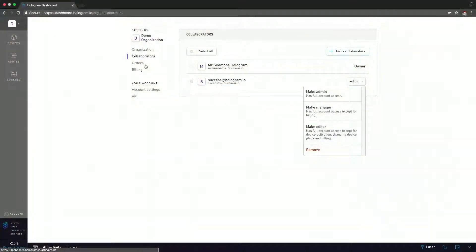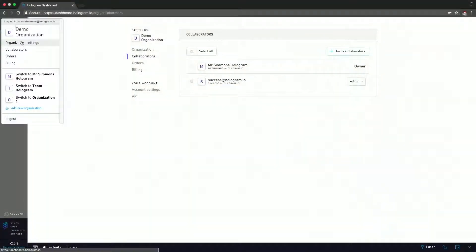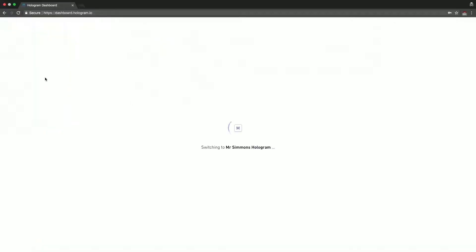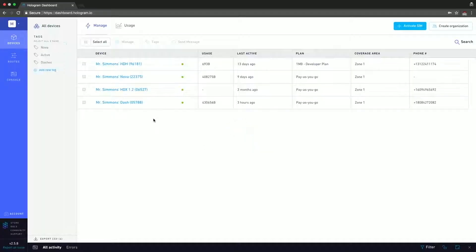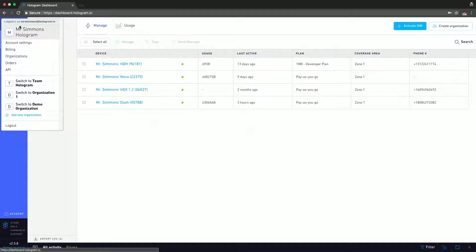So now I'm going to go back to the settings page by switching back to Mr. Simmons' Hologram account. We pretty much covered everything: account settings, billing, organizations, orders, API, the organizations you're part of, as well as add organizations and the logout button. That pretty much sums up this video. In the next video, we're going to be doing part one of the devices and going over the main part of the device page. Thanks for watching.